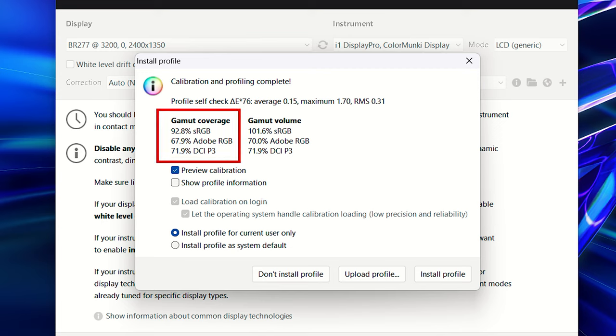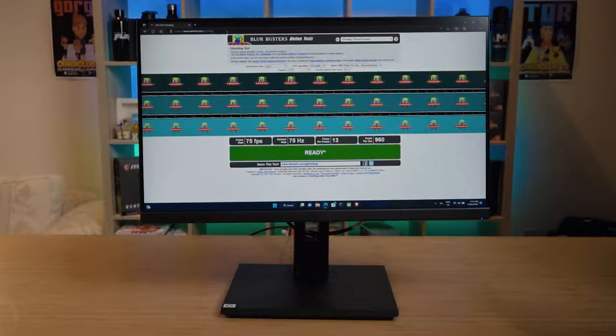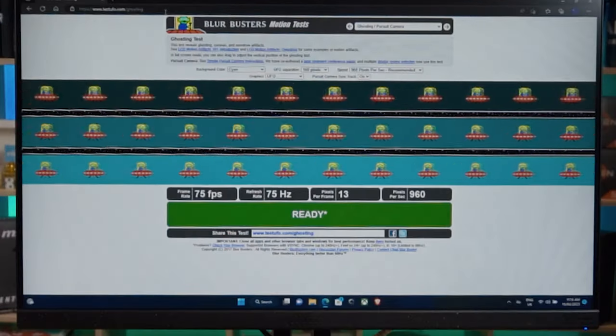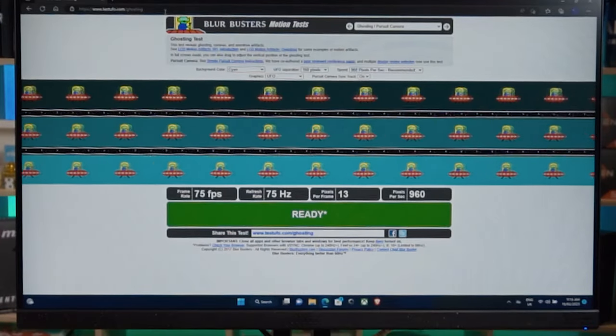Measuring the color gamma coverage of the BR277, it resulted with 92.8% sRGB coverage, 67.9% Adobe RGB coverage, and 71.9% DCI-P3 coverage.